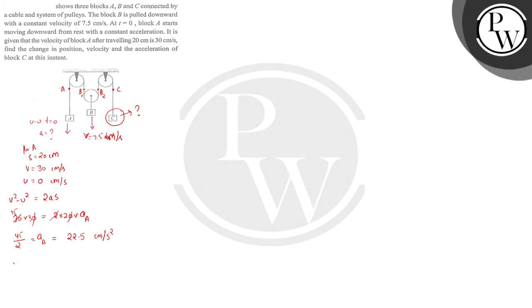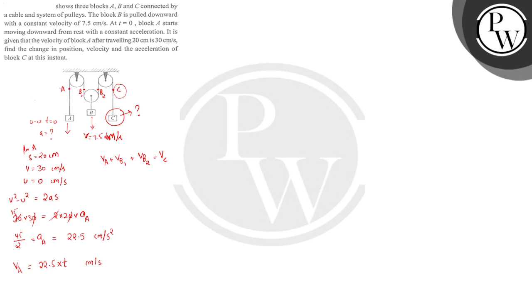If I write it in the form, v is equal to u plus at. Because the velocity is 0, it's equal to 22.5t. This is your velocity of A. Now, velocity of A plus velocity of B1 plus velocity of B2 is equal to velocity of C. If I write it in the form, velocity of C equals 7.5 minus 22.5t. This is our first equation.